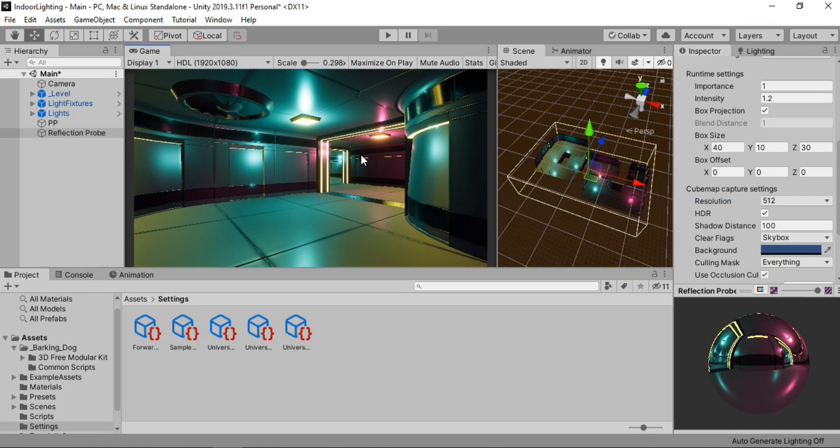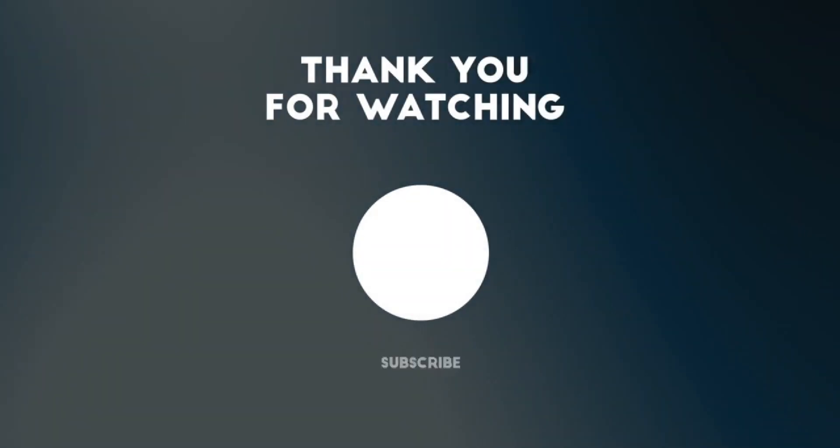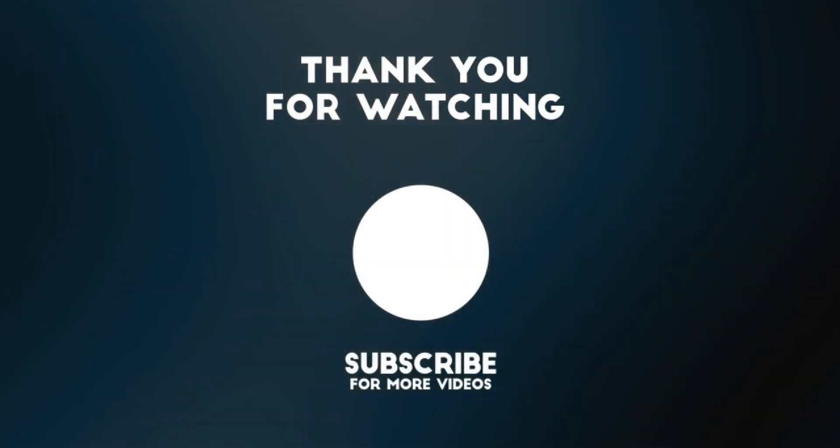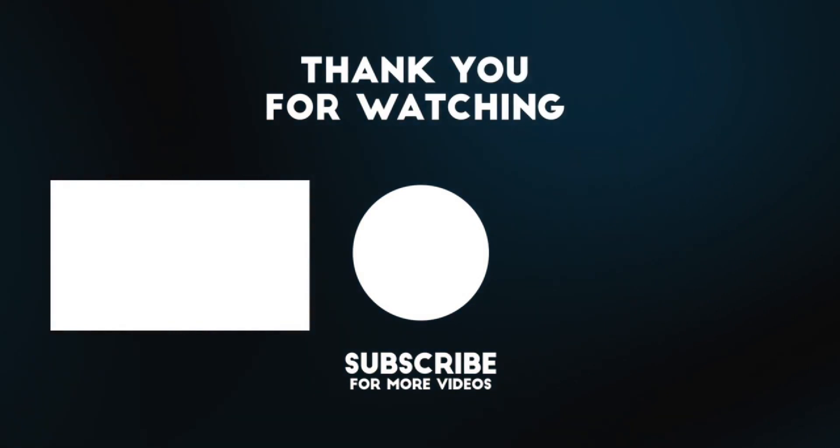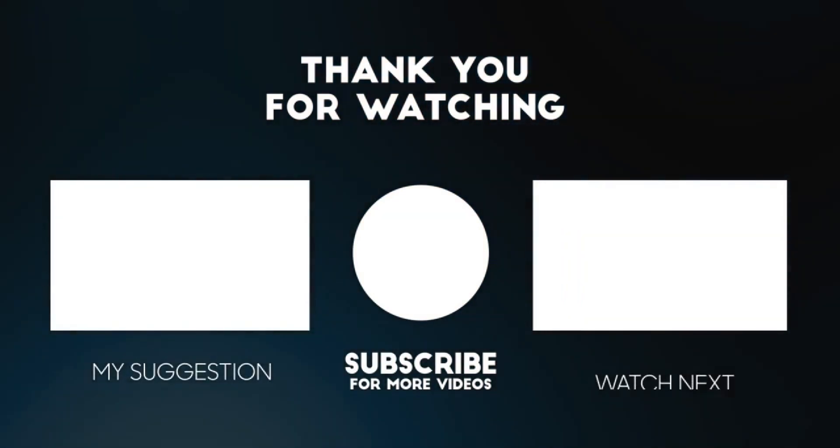And now we are ready to use the baked lighting to make our scene look even more better. But this video has grown out to be too long. So I'm just gonna divide this into two parts. So in the second part we will handle all the baked lighting. So stay tuned for that and it will be out soon. Thanks for watching. I'll see you in the next one.